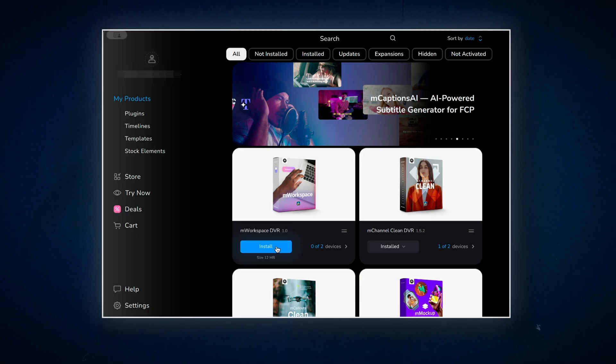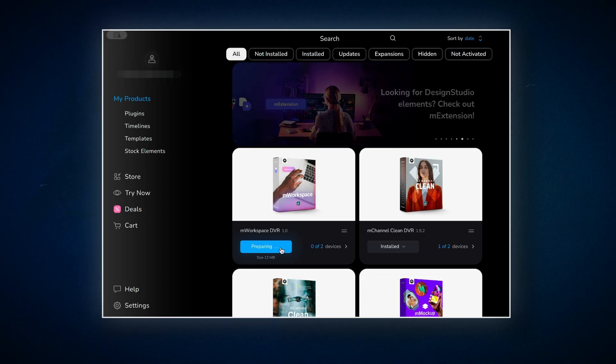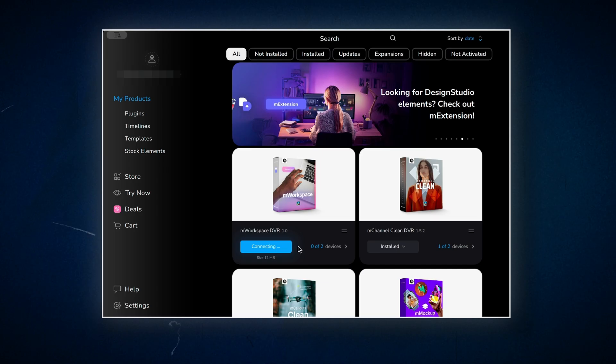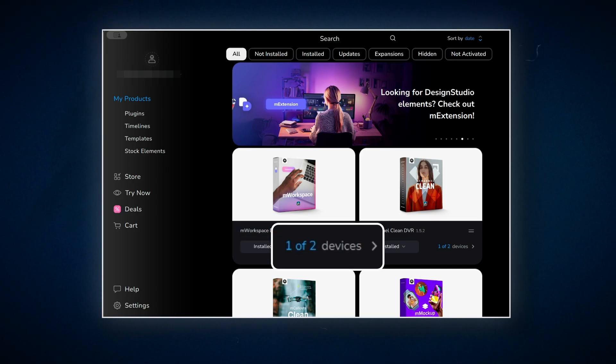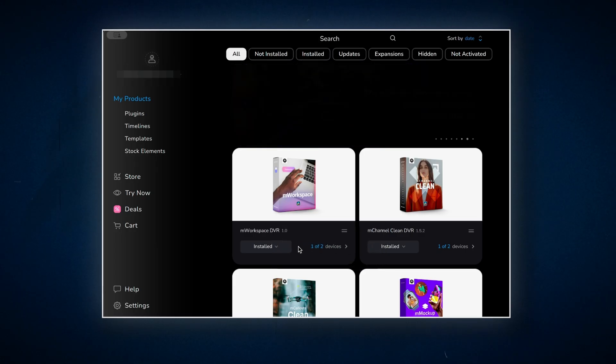Installation is super simple with their M installer and you can activate your pack onto two machines. So you can either share it with a friend or install it on your second setup if you've got one.